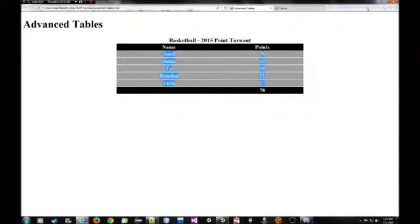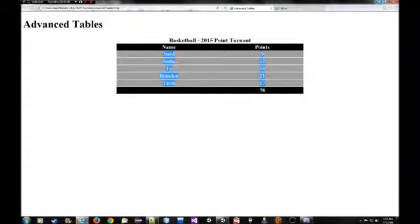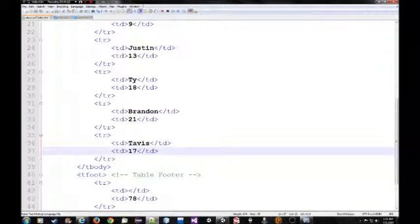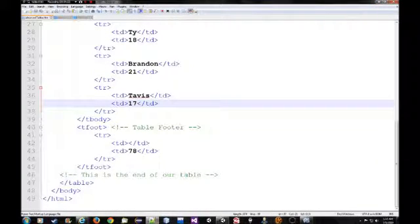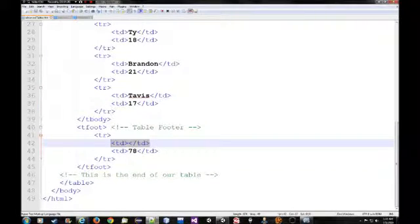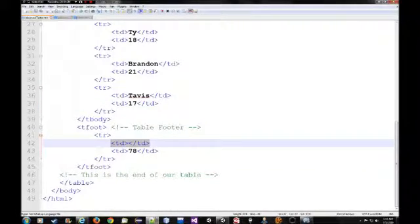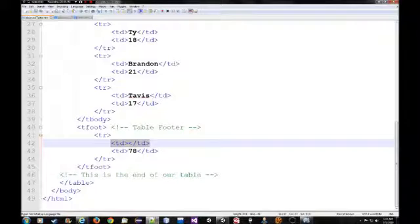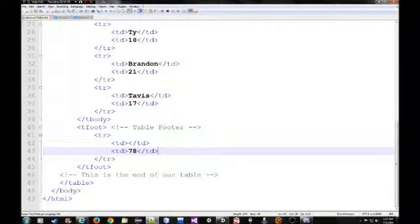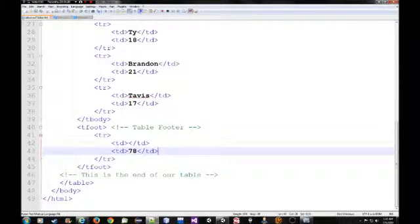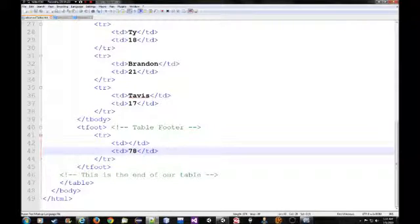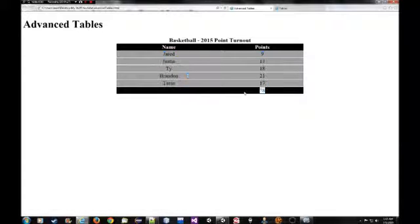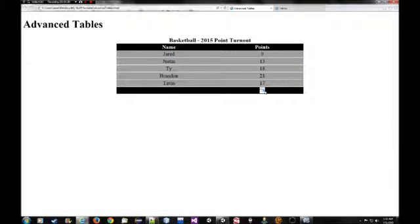Now the last row is the tfoot, which basically all we do is we leave one data cell empty because we're not really doing anything there. I mean we could count up the number of players if we wanted to. But for the sake of this I just wanted to count up the number of points total, which I put in the second data cell. And you can see that right here in the tfoot.